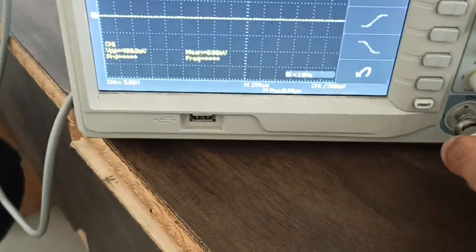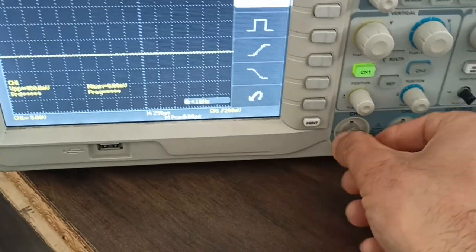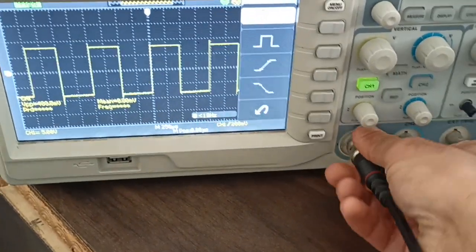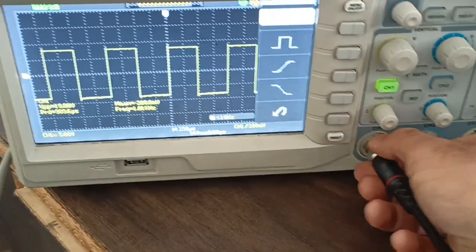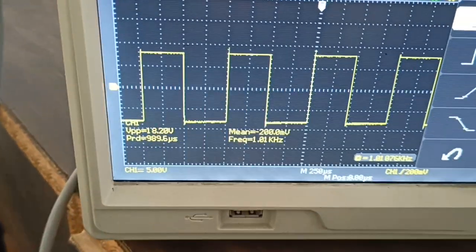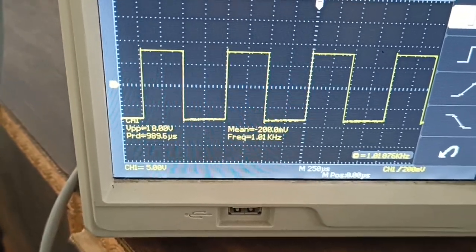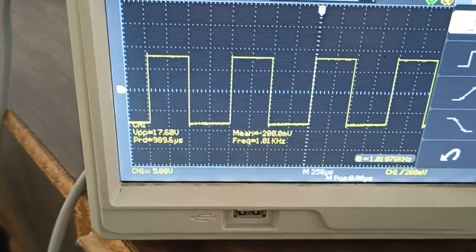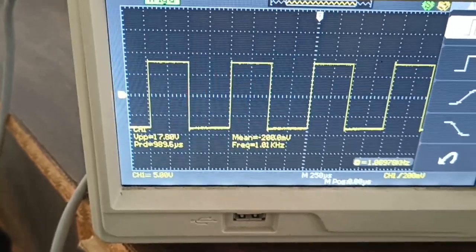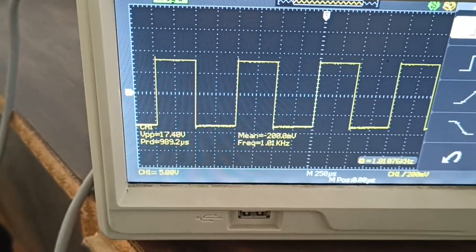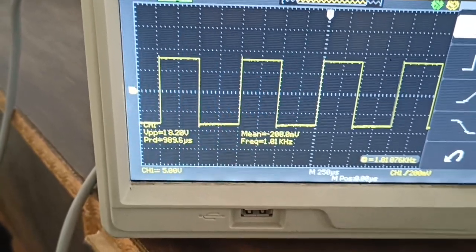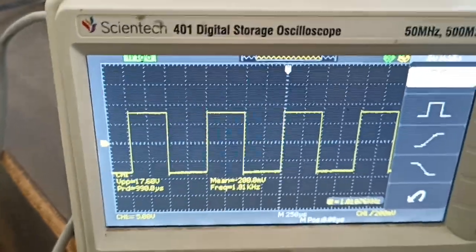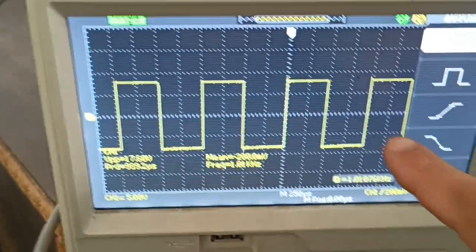Here it shows 18.2 volts peak-to-peak, meaning the amplitude is around 9.4 volts, and the frequency is 1 kilohertz. Now, how do we measure rise and fall time?